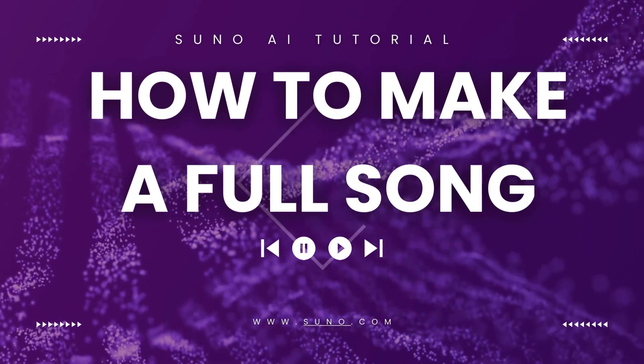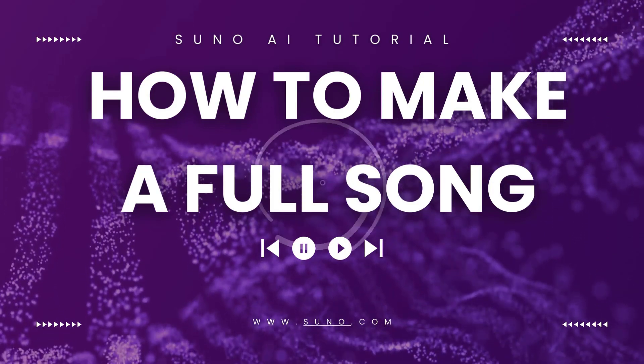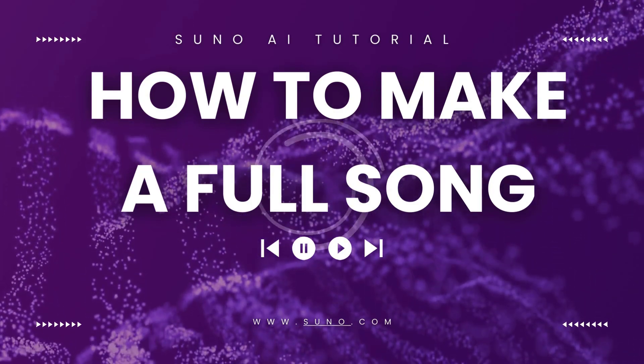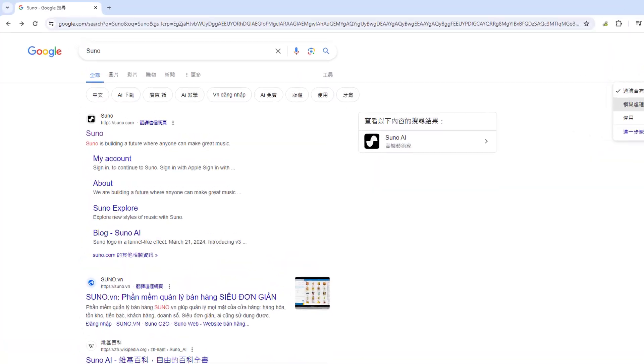Hi everyone! In this video, we're going to show you how to make music like this in Suno.